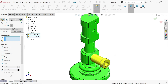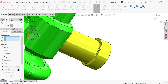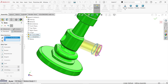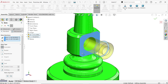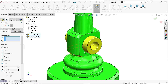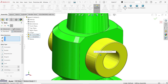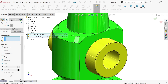Now select this face and this face — a coincident relation is created between the two. OK. I want to fix this because it is rotating, so I want to add one more relation.